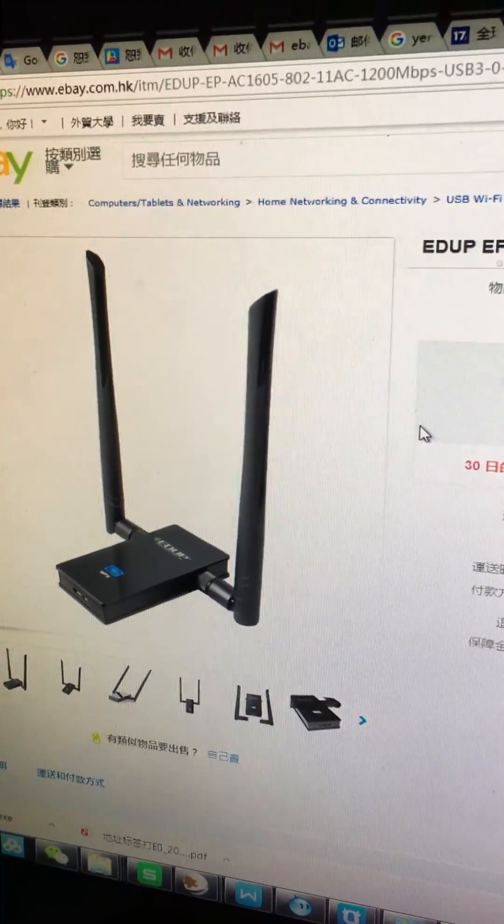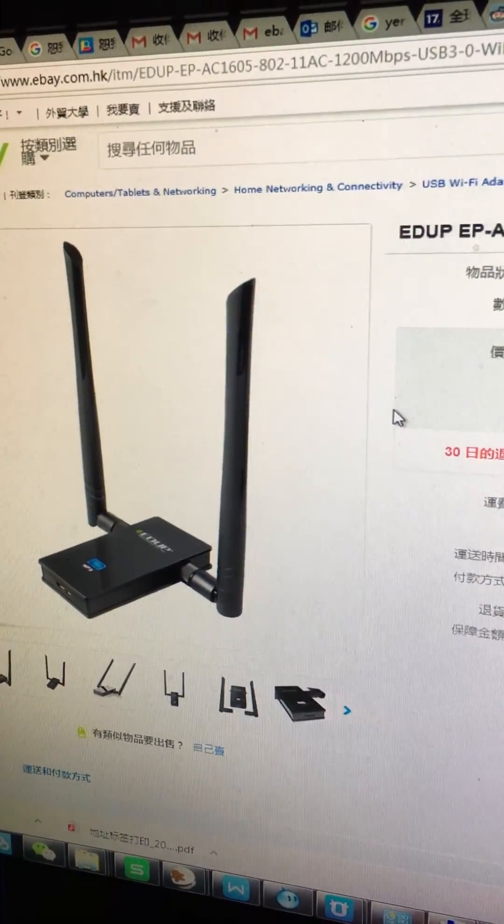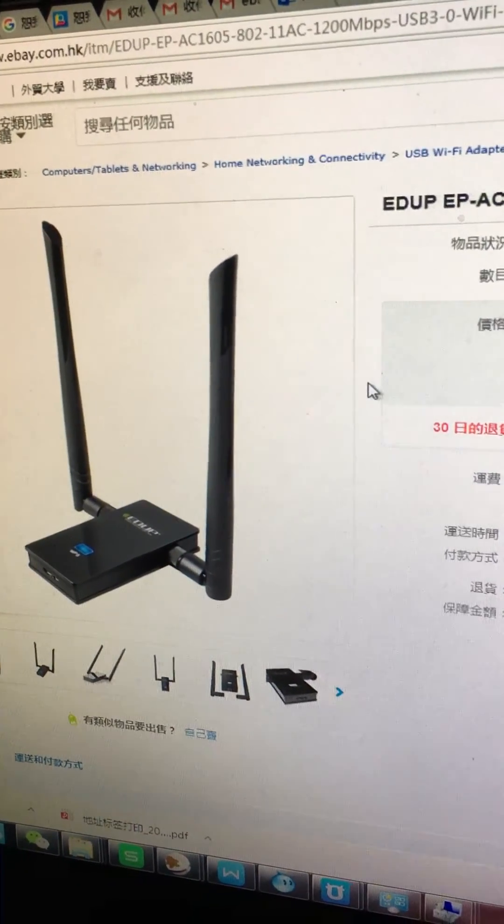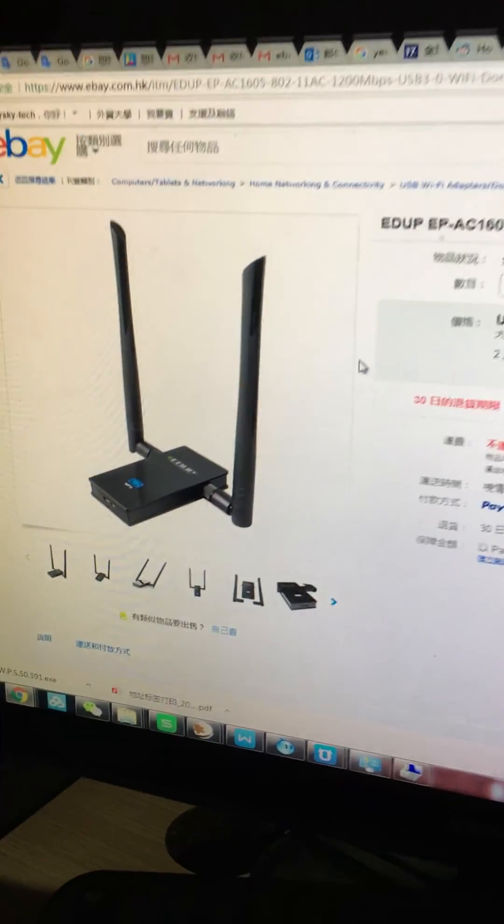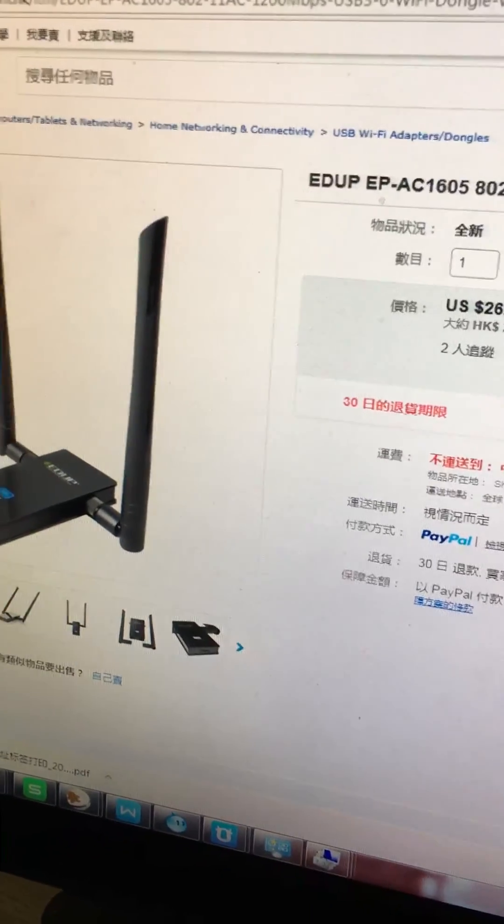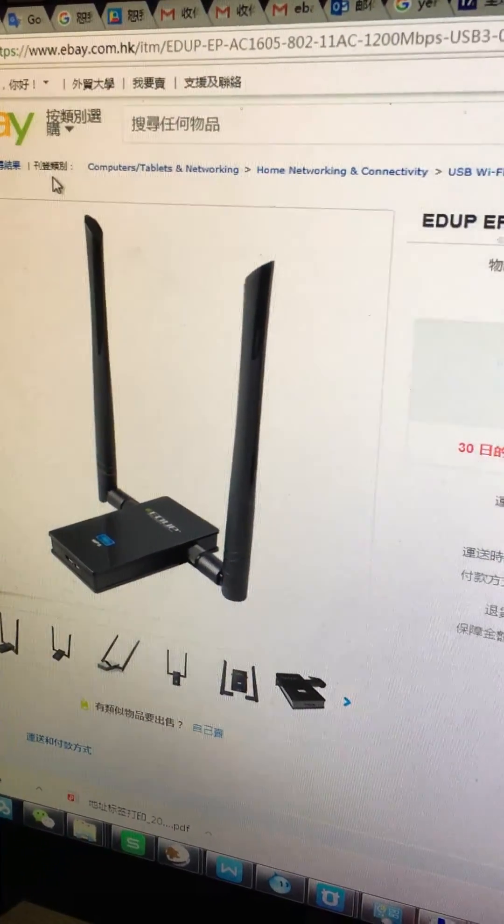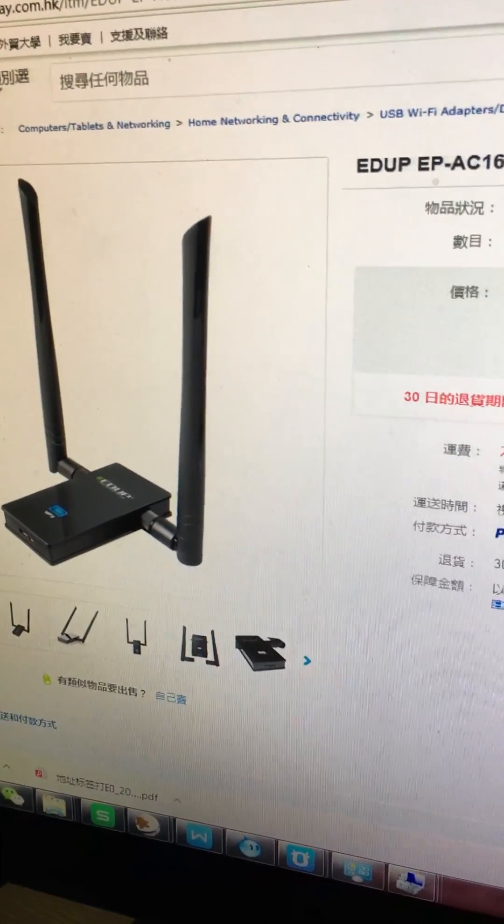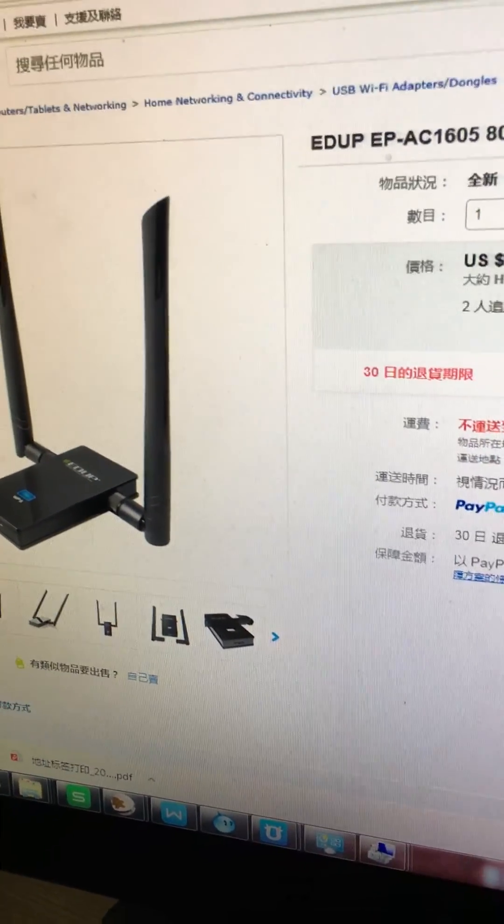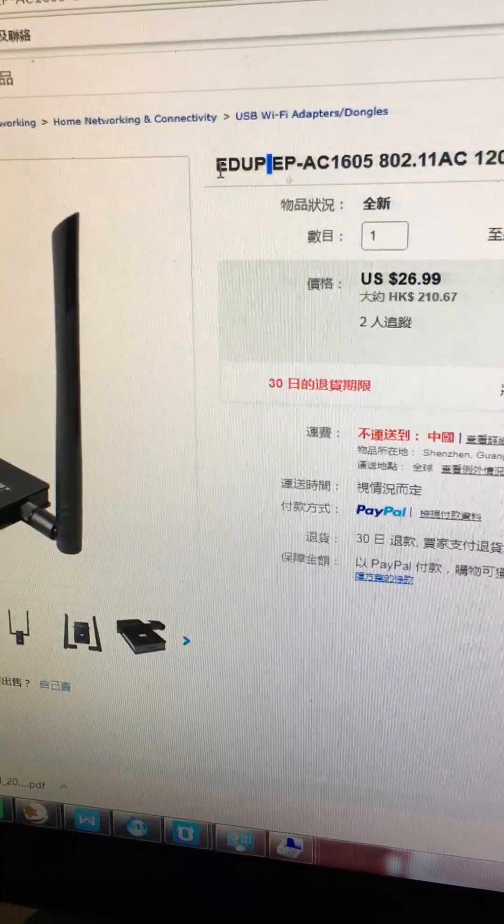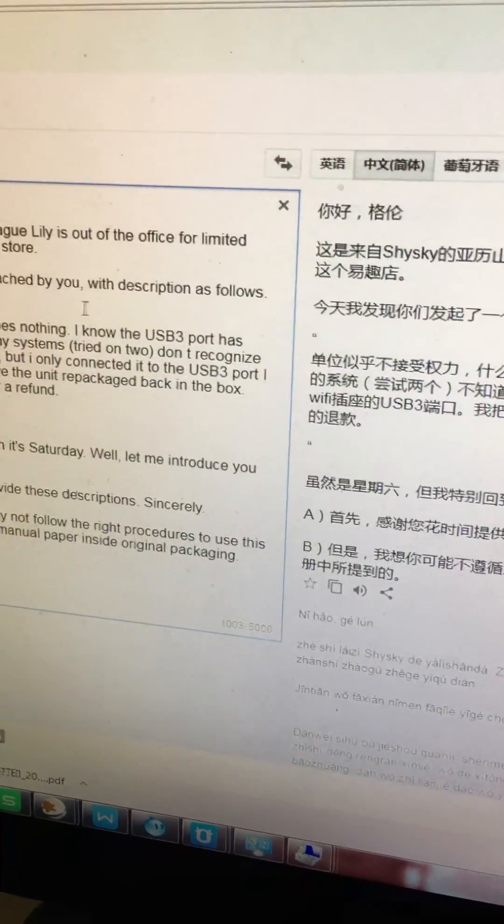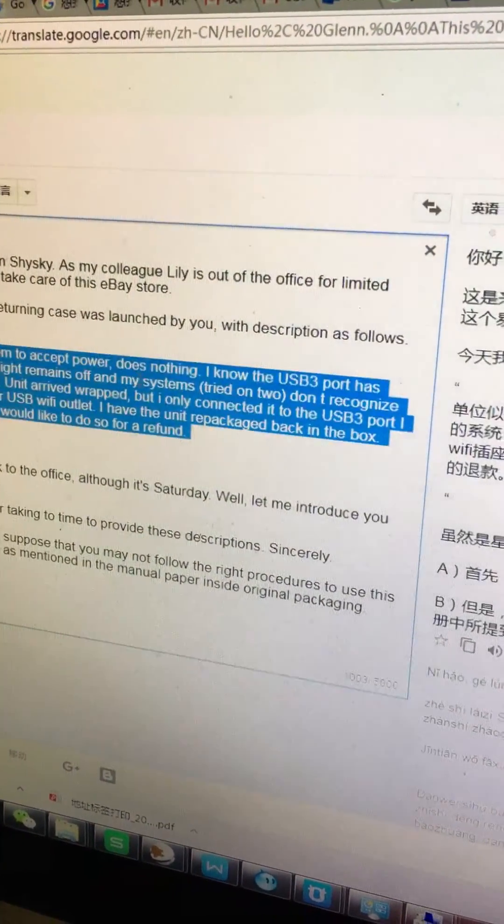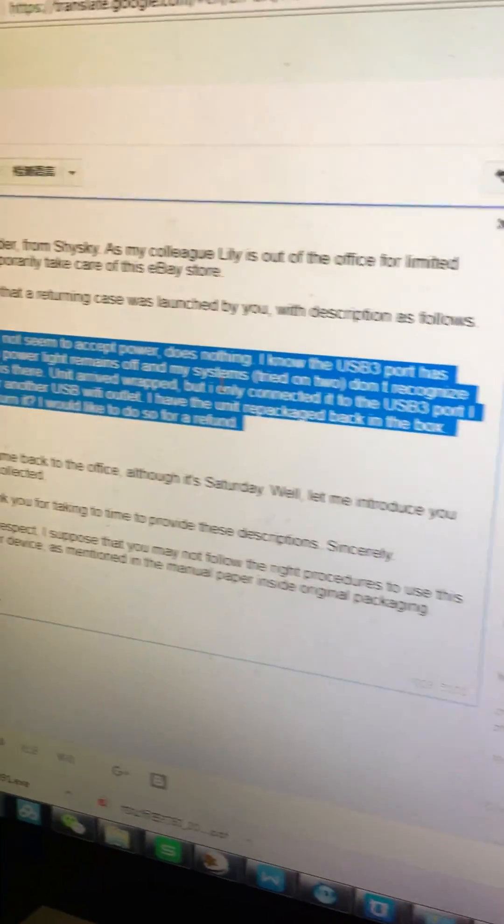Hello dear friend, this is Alexander from Shaskai Tech. I have just especially come back to the office after viewing your returning case. It's Saturday today. In fact, before this video I have just made a direct phone call with the technician of the EUP manufacturer. I read your comment and description of your issue before.